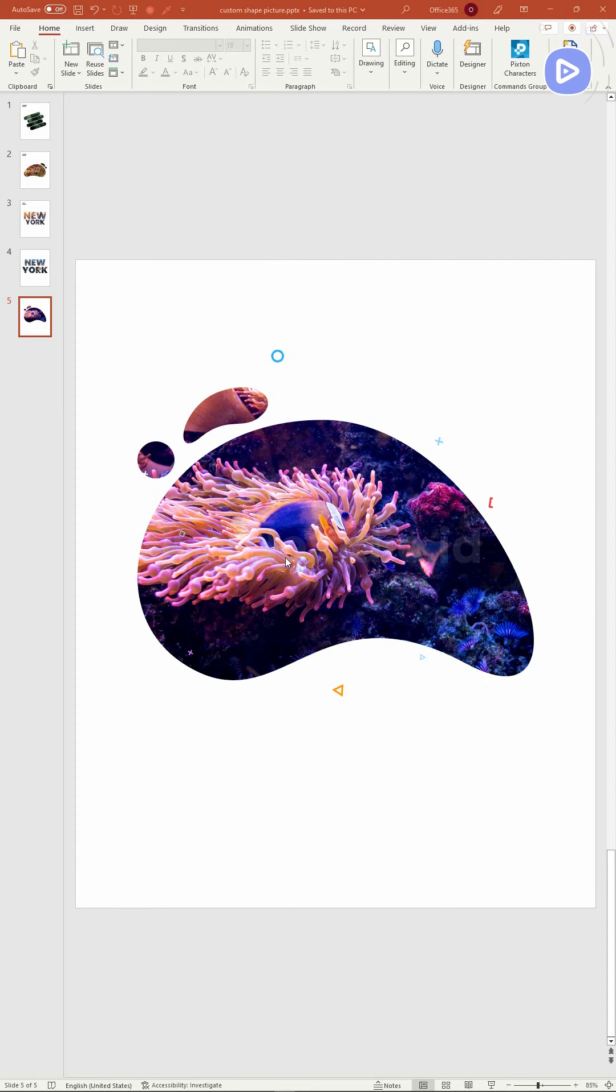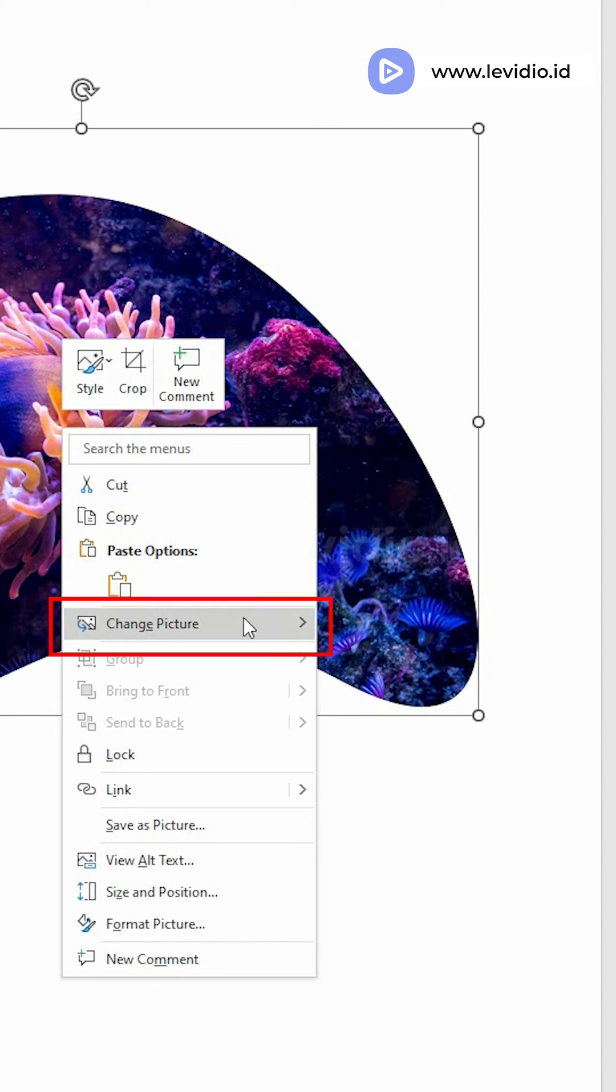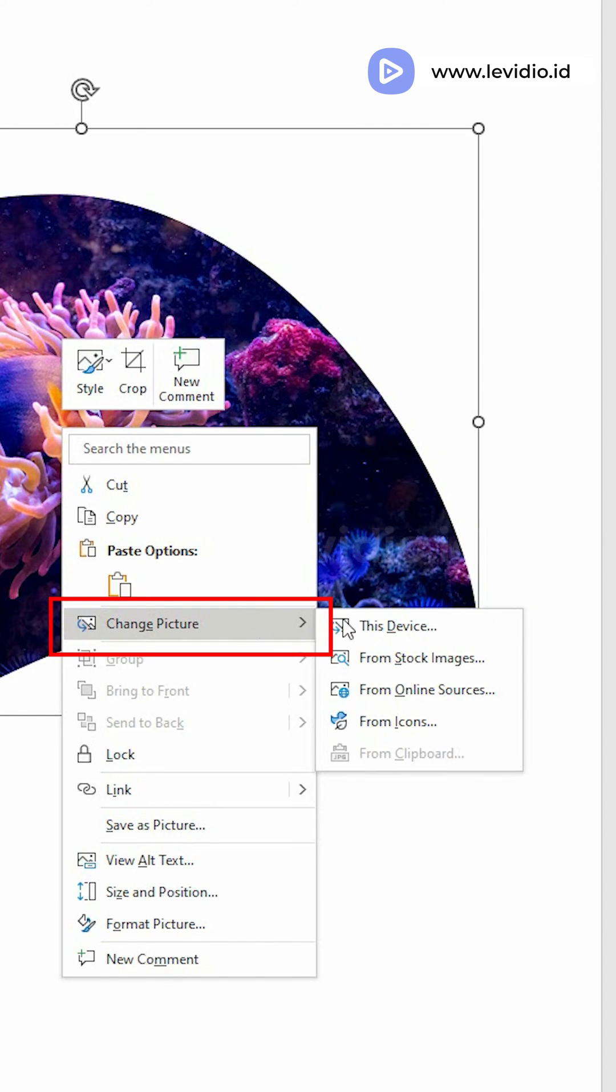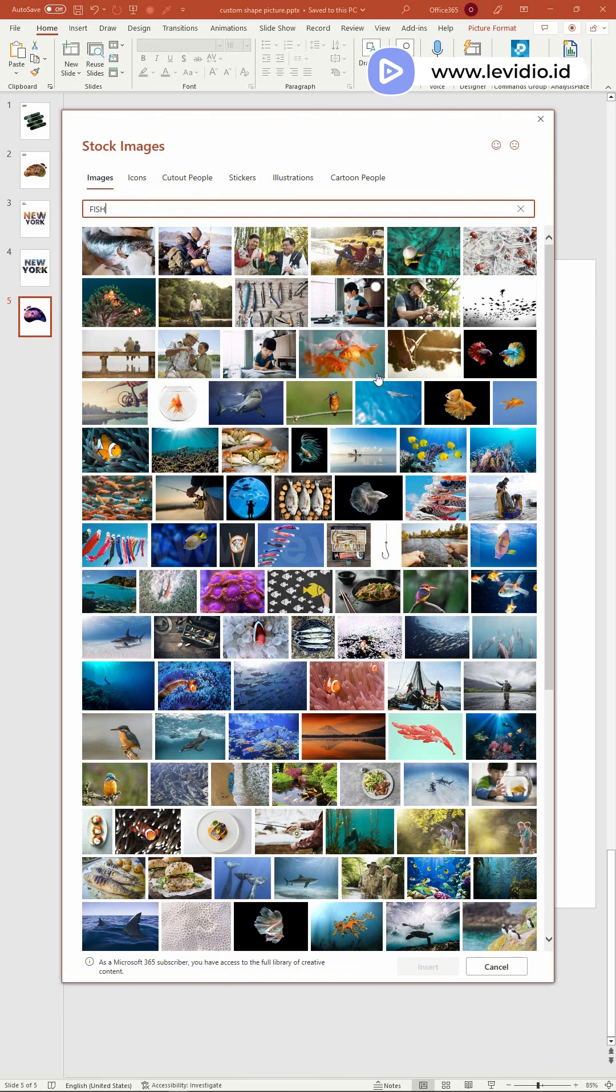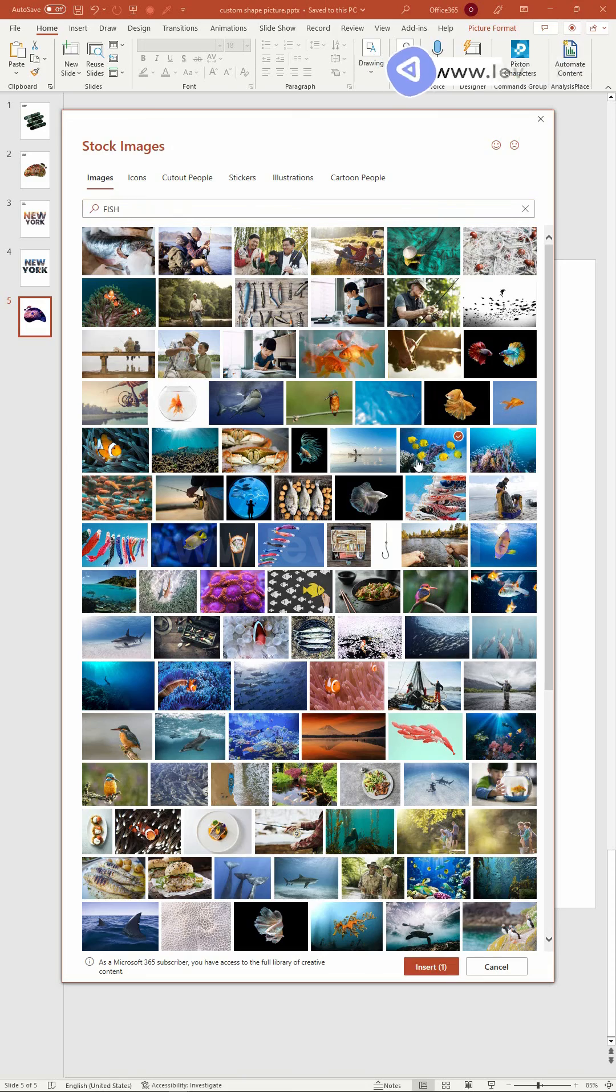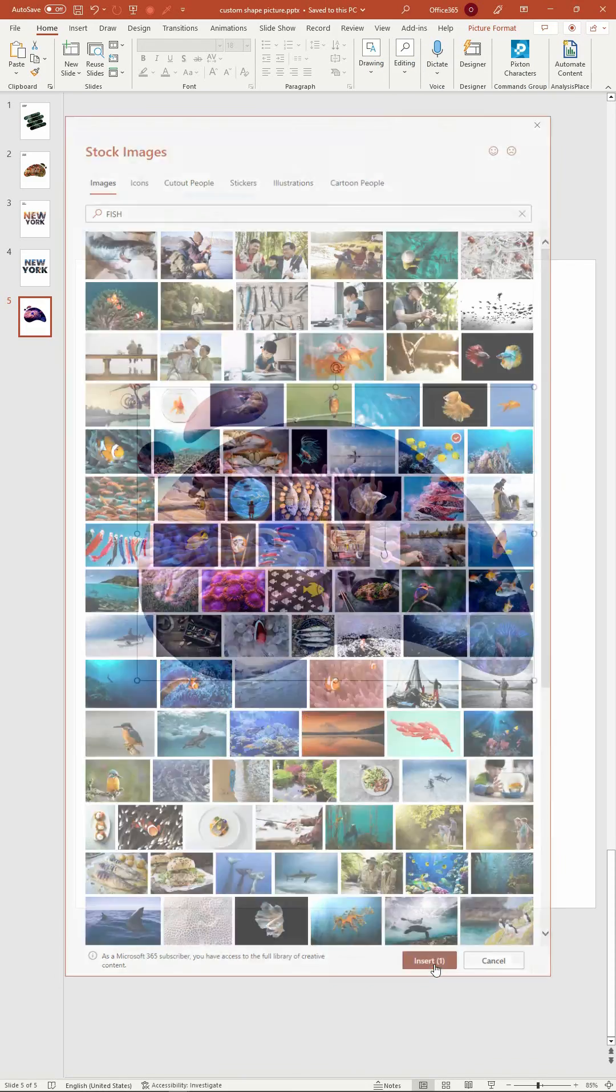If you want to change the picture, simply right click on the shape, select change picture, then choose the method. Here, I choose from stock images, find the desired photo and insert it.